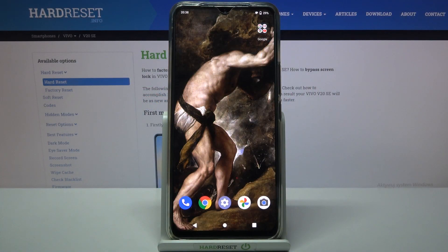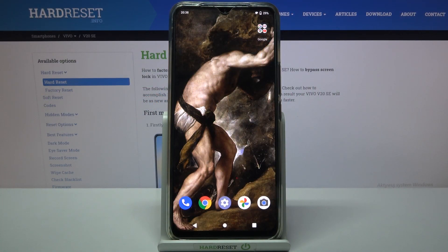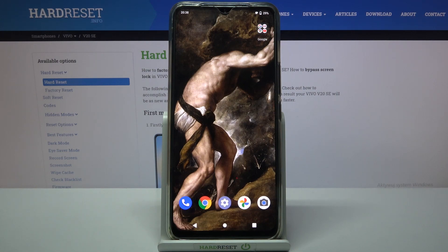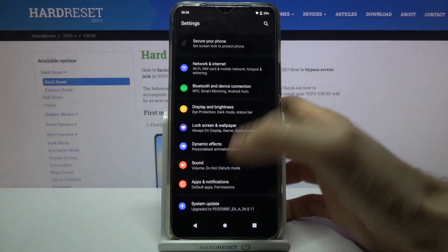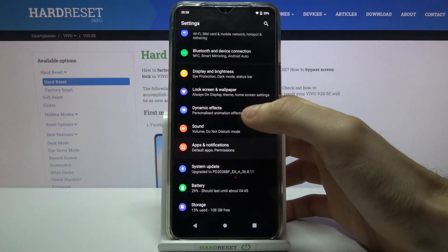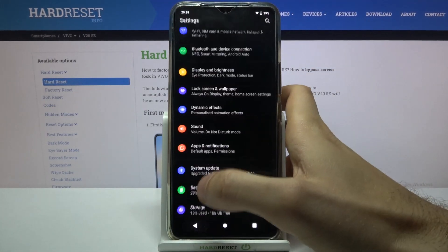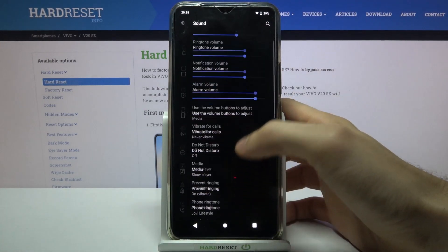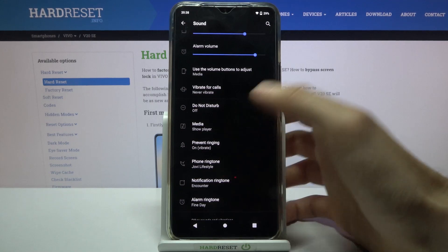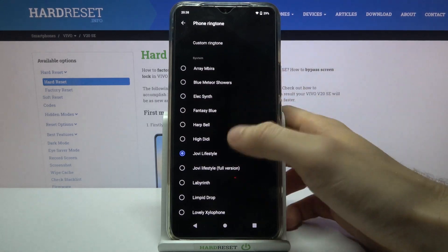Here I have Vivo V20 SE and today I'm going to show you how to change ringtone on this device. To do this, first open Settings, then go to the Sound section and here you have Phone Ringtone.